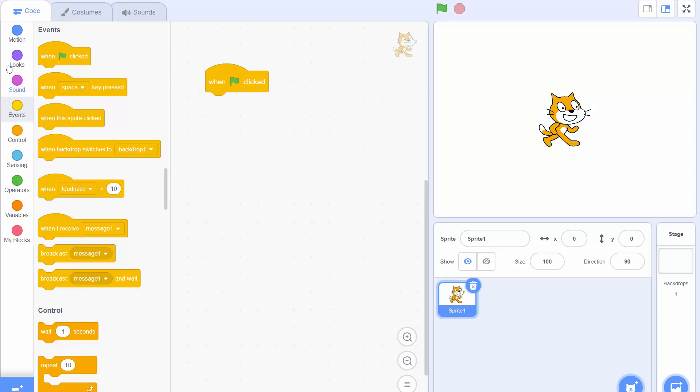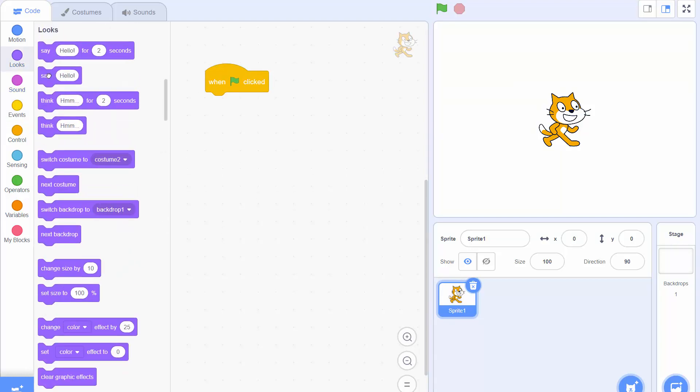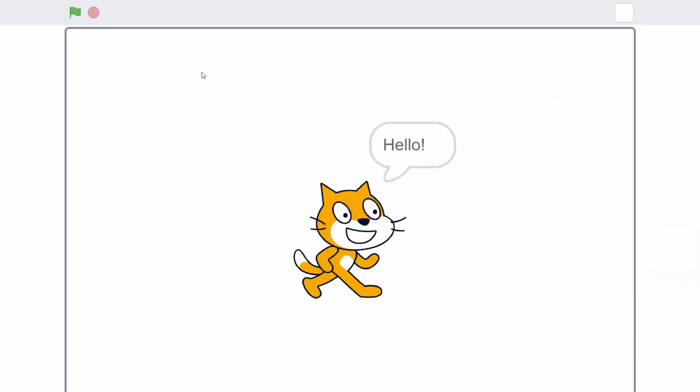Then we're going to get the Scratch cat to say hello. Finally we click the flag and watch as the cat says hello. We can also make the cat go into full screen and see again it says hello. Let's get back out of full screen so we can edit our program.